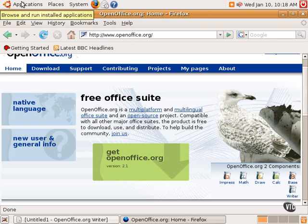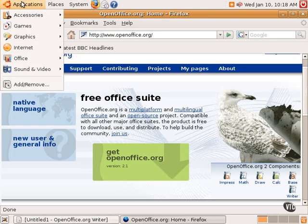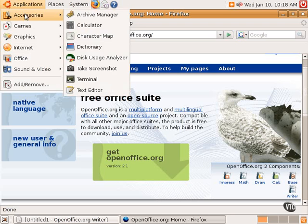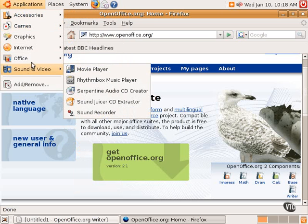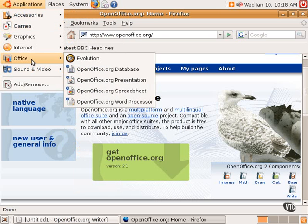So OpenOffice.org, the various components are found in the Ubuntu applications menu under Office. By default, Ubuntu Linux includes the database program, the presentation program, the spreadsheet, and the word processor.